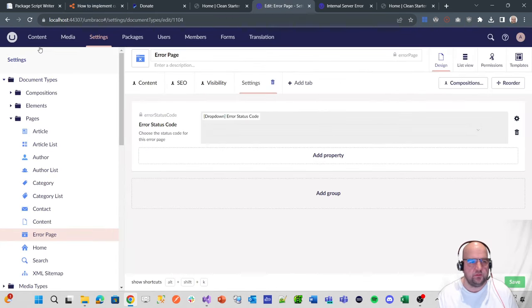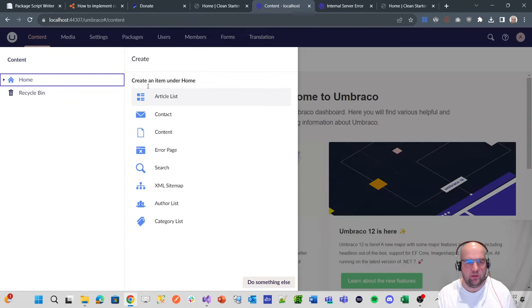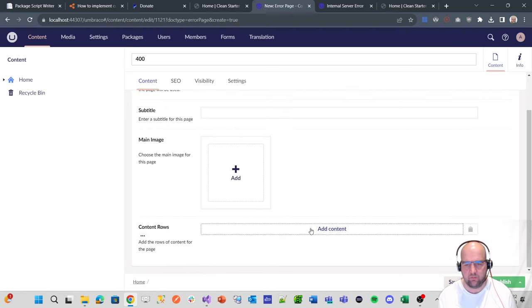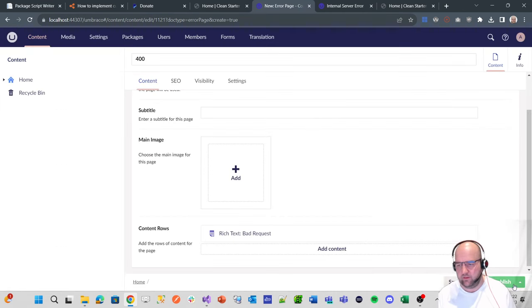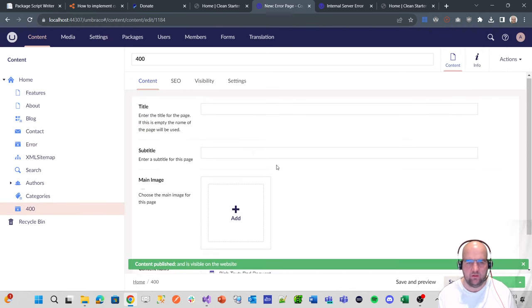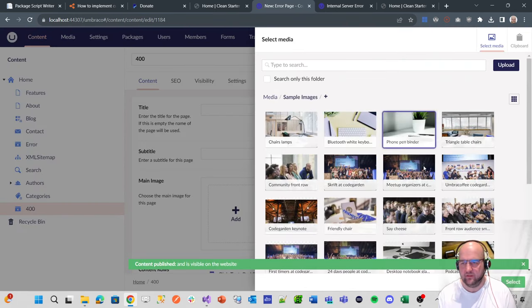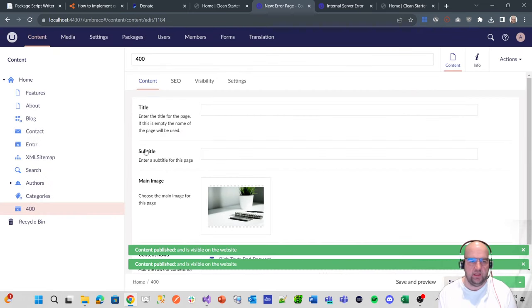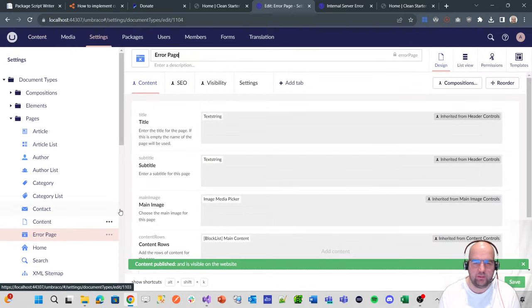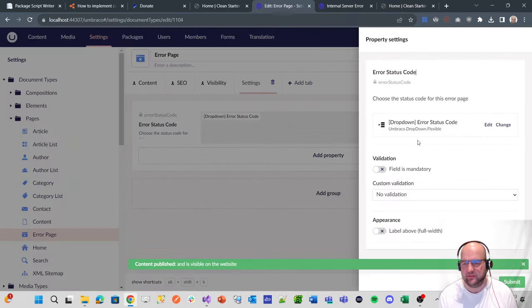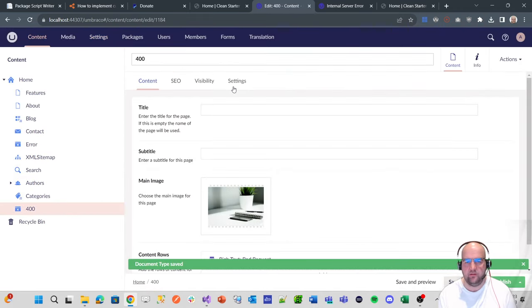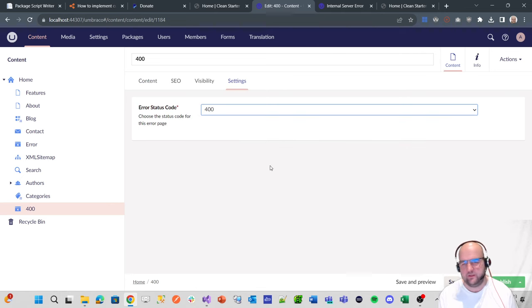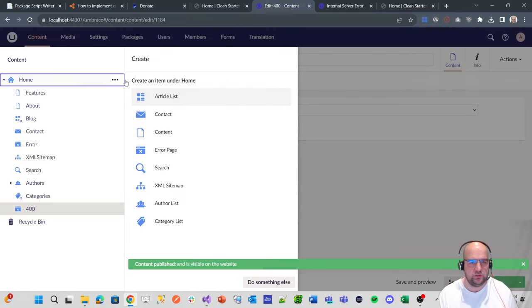So let's go in and do that. We want to create one called 400. Bad request, I think it is. We'll give it a page header. And what we didn't do is we didn't make it mandatory for the dropdown. So let's go into settings, click on this, and make it mandatory. Then if we go back to that 400 page and save and publish again, it will come up with an error that will make us choose the correct status code.